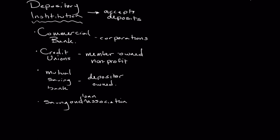A savings and loan association, or an SNL for short, usually specializes in savings accounts and then making mortgages. So you have a savings account, people make deposits. And then what the savings and loan or the SNL does is it then turns that into a mortgage.